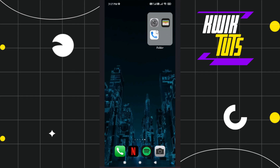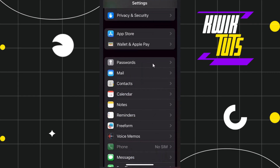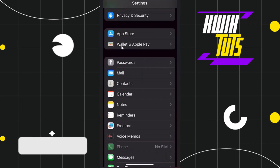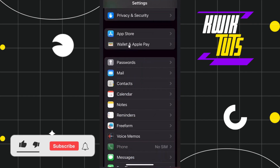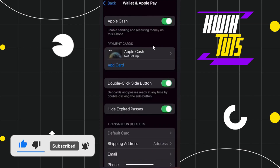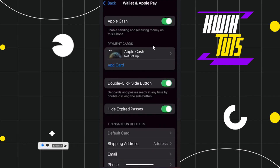First of all, you need to open your Settings app, and after that you just have to scroll down and keep scrolling until you find the option called Wallet and Apple Pay. Once you have found this option, you simply need to tap on it.